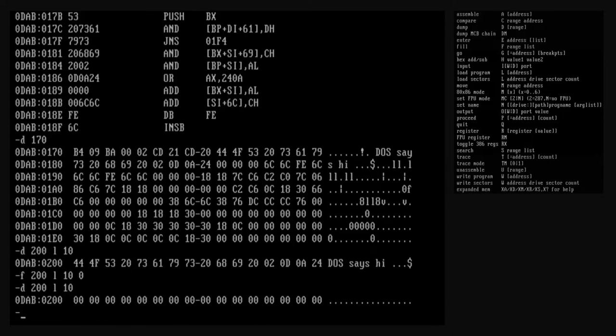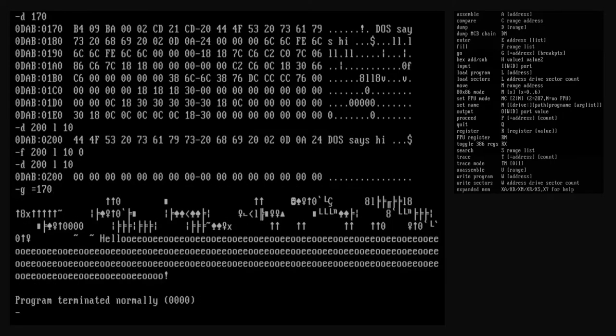Let's use the fill command to erase the original string and replace it with zeros. Now let's run our print string program again from start to finish. That's not the output we want — let's step into the program and find the problem. Instead of the go command, we're going to use the trace command this time. Like the go command, the trace command executes the program in memory. It accepts an optional address argument that sets the starting address for execution, using the location referenced by the CS:IP register pair as a default.